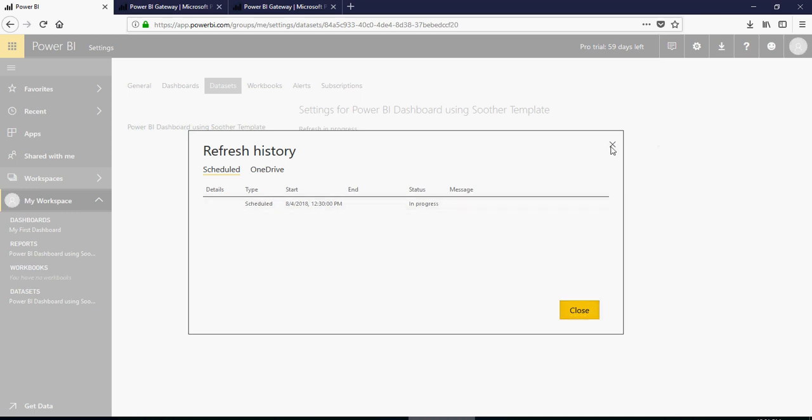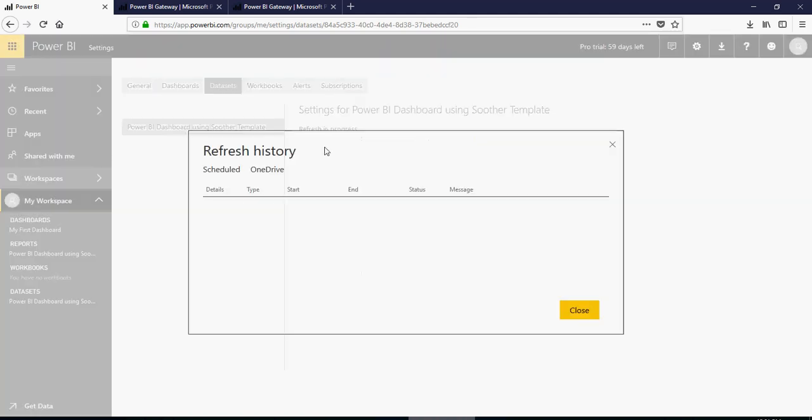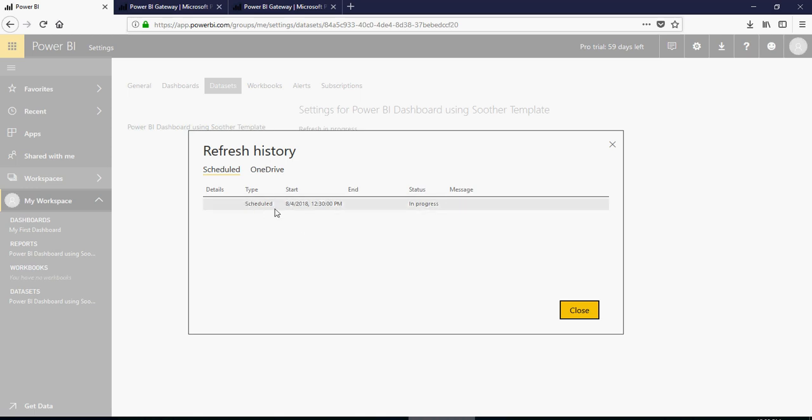That means the refresh, I see refresh is in progress. I click on refresh history and see that the refresh is in progress. Once done, you would see that the refresh history is successful. Thank you for watching.